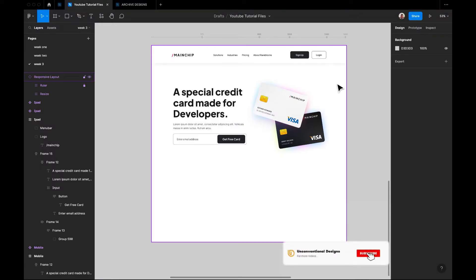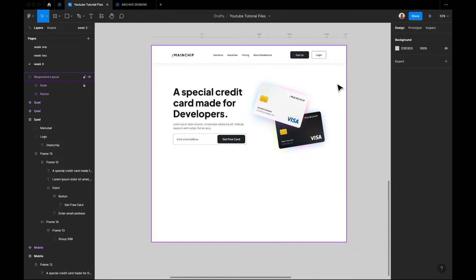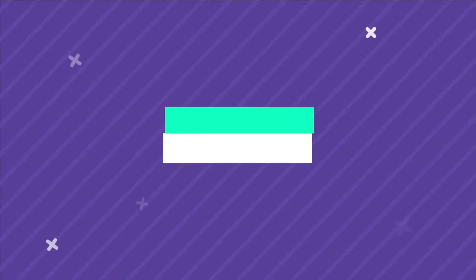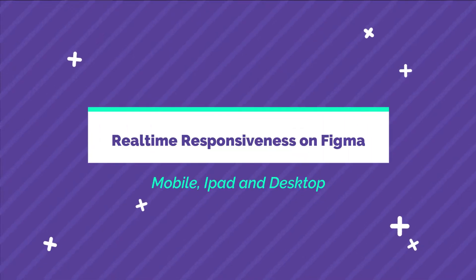Hi guys, welcome to another episode of Unconventional Designs. Today we'll be talking about responsiveness again — today is going to be kind of special because I'll be showing you how to really go from mobile to tablet to desktop screen in real time on Figma.